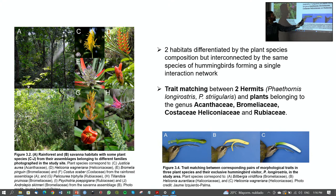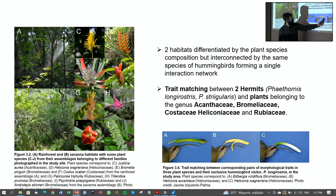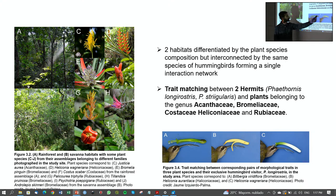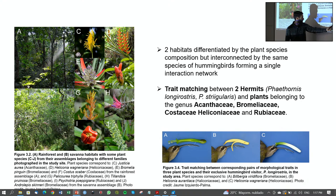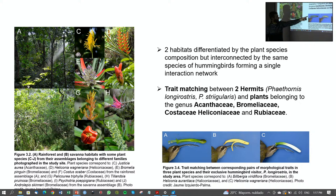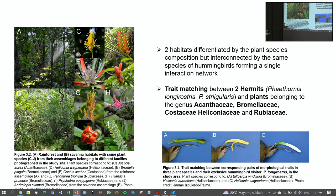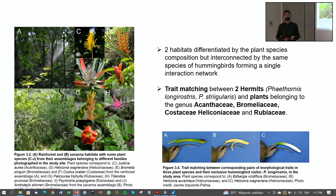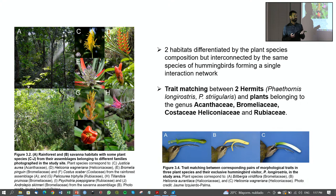Here is Phaethornis longirostris with a Bromelia, Bilbergia viridifolia, and two Heliconias — Heliconia aurantiaca and Heliconia Wagneriana. The three flowers show the same length and curvature. However, the location where each plant deposits pollen on the hummingbird's head is different. This is a kind of facilitation and competition between plants — they share the same visitor, increasing flower availability for the hummingbird, while not competing for pollen placement.